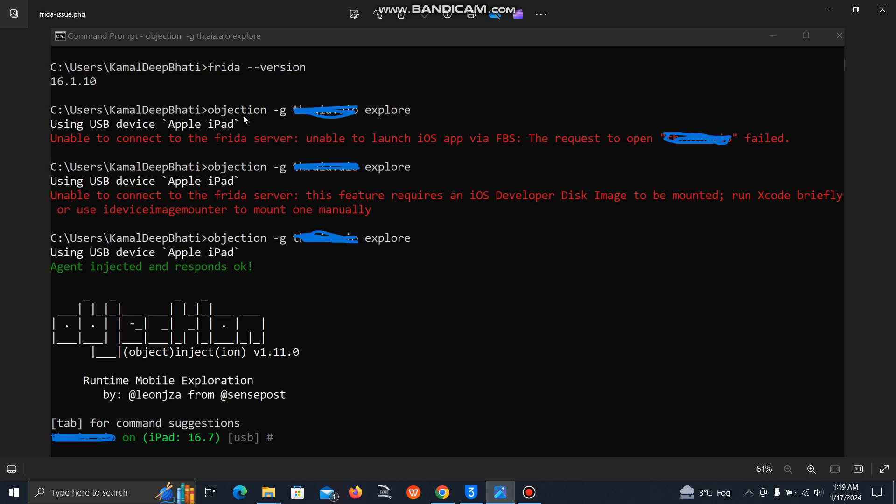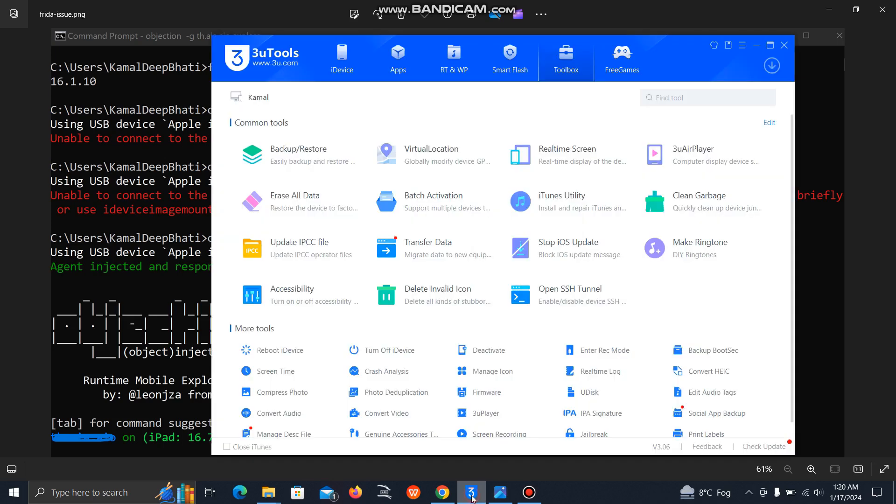First check the version on your laptop and your device. Both should have the same Frida version. If you are still getting the error like unable to connect to the Frida server, then here's what you have to do.